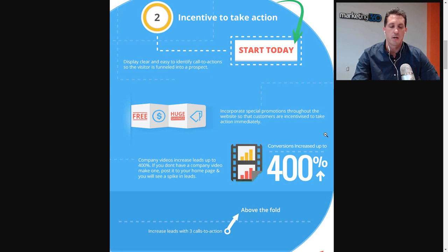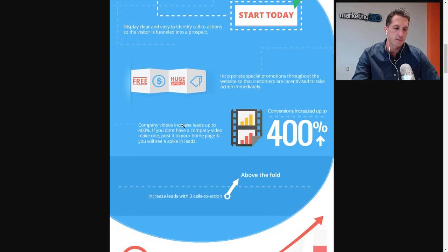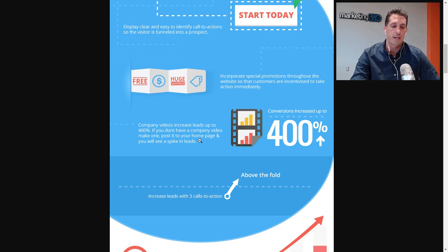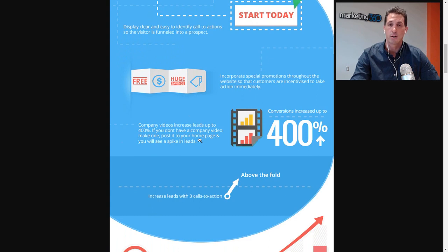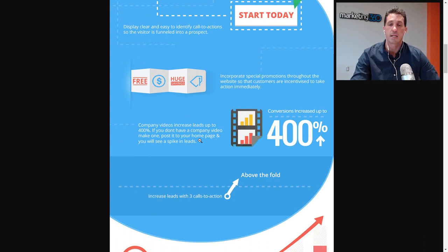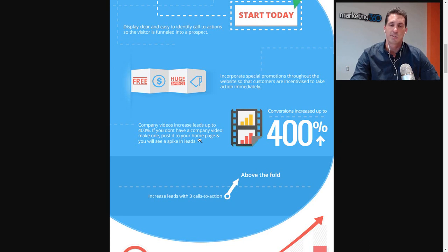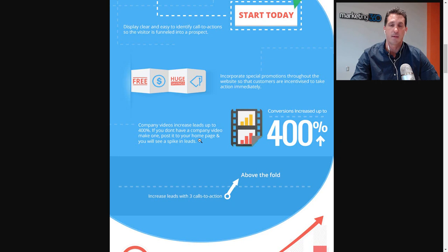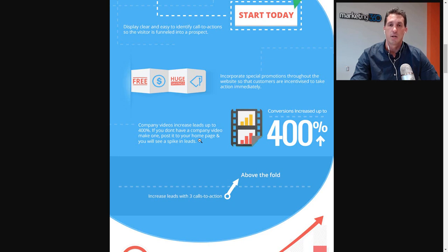Another thing that increases conversion rate is video. You can see the stat we have here. It's pretty impressive: 400% increase in conversions with video. Seeing up to a 400% increase in conversions is huge. If you were getting 10 leads a month to your website, adding a video could potentially mean now you're getting 40. That's 400%. Think of how many sales you would get if you could get four times as many leads.